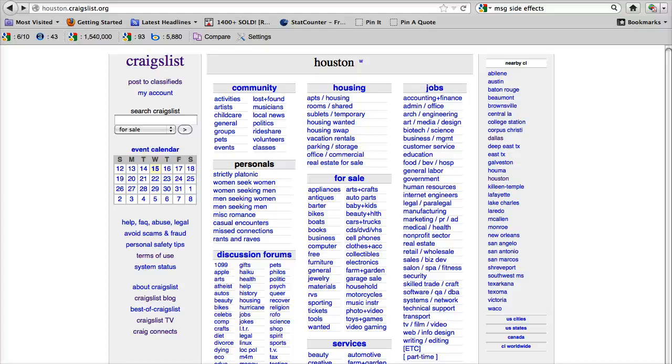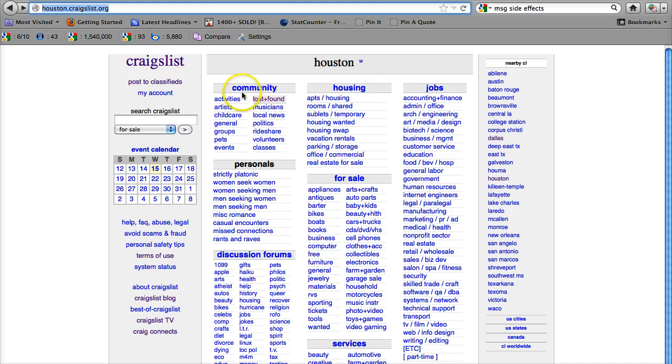But hey, that doesn't mean you can't find a whole bunch of stuff to buy, to search for, to look at on the Craigslist site. So what kind of stuff can you find? Well, there are 9 different categories,